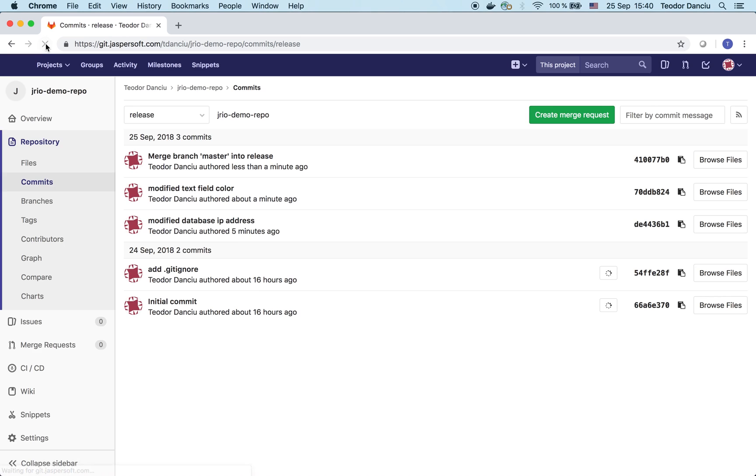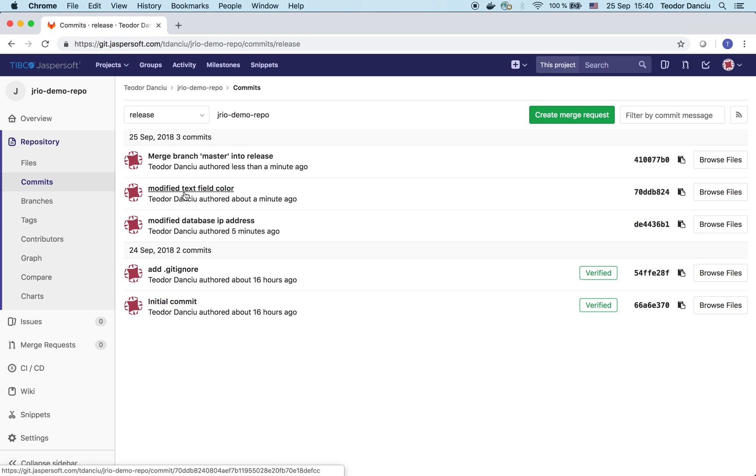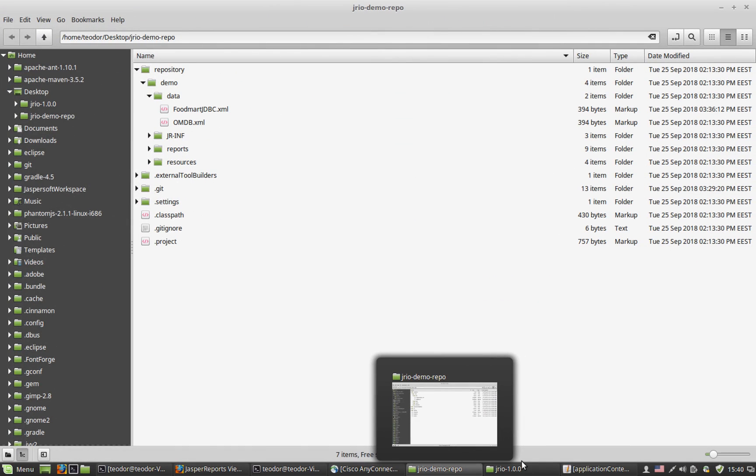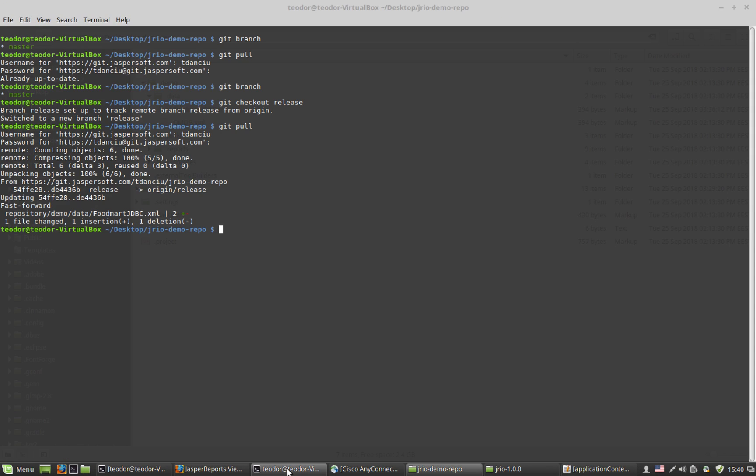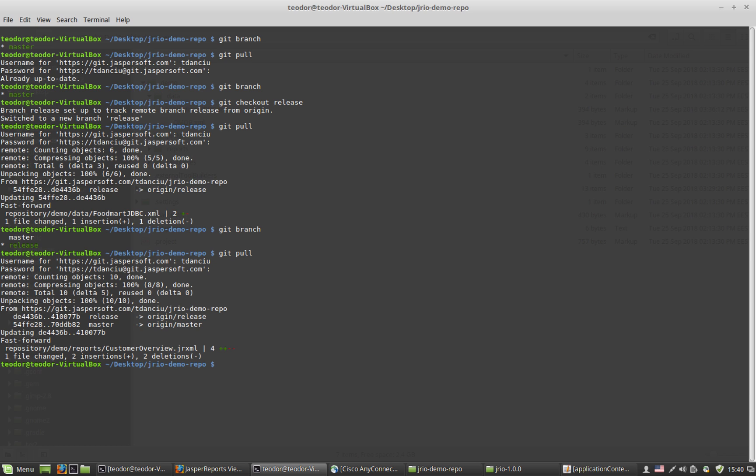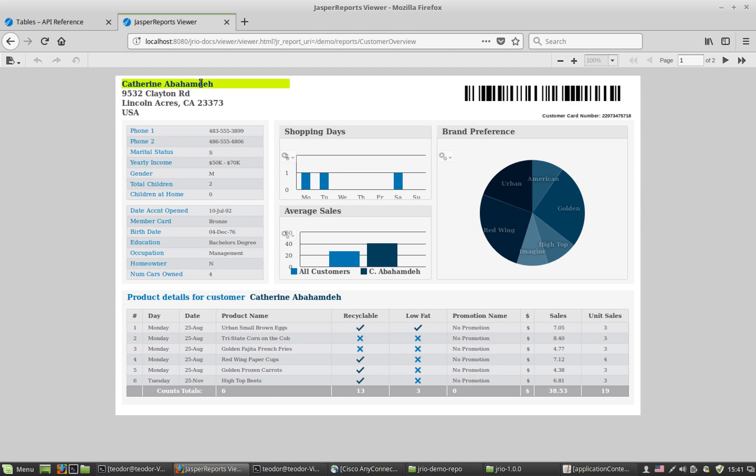So the only thing I need to do now is to go to the server and pull the latest. Yes, I'm on the release branch. So let's get the latest. There's one file change, it's coming in. Let's refresh the report in production. And we see the yellow text field.